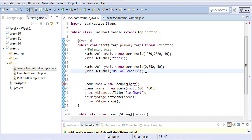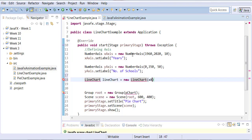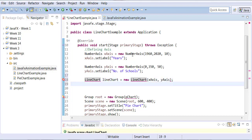So in these years, this many number of schools are being produced. Now I create an object of LineChart type. The first parameter I give it is automatically treated as the x-axis, and the second parameter is automatically treated as the y-axis.